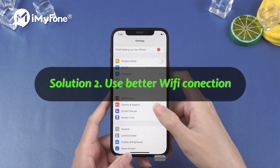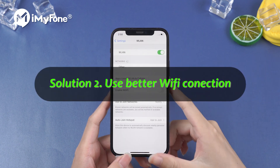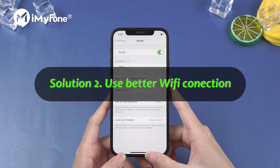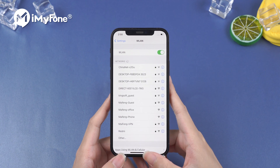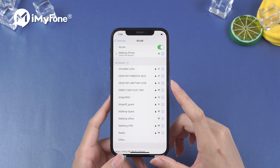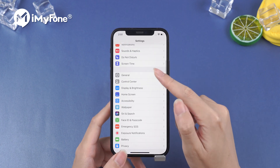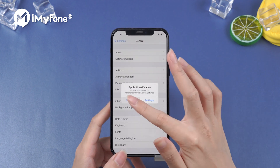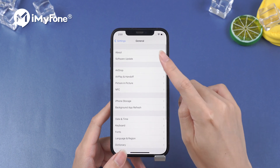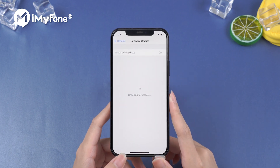Solution number two: use a better Wi-Fi connection. This issue usually occurs because of bad internet connection. If possible, you can switch to another Wi-Fi to continue.